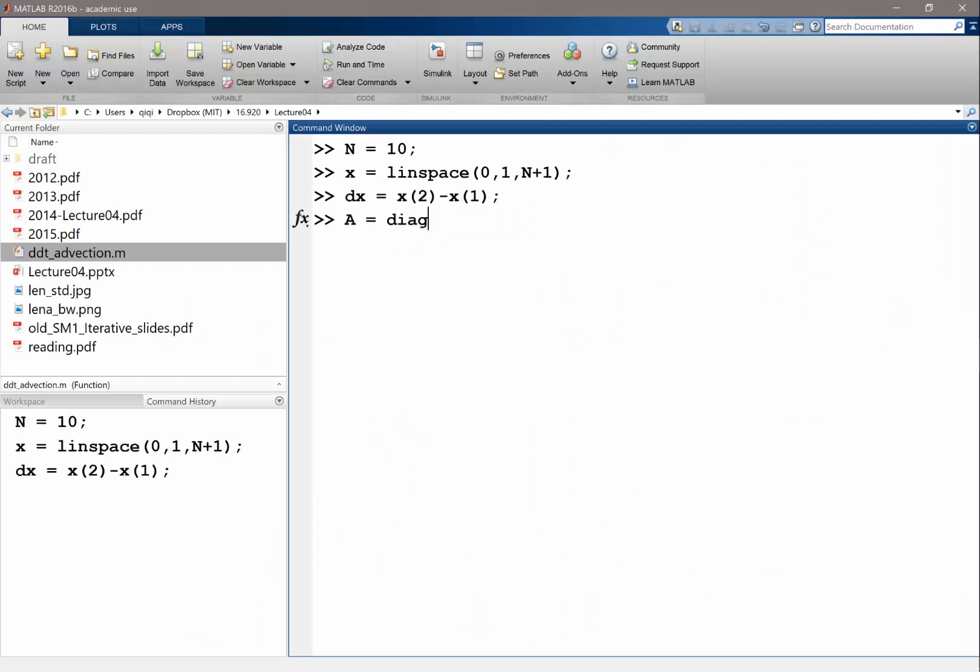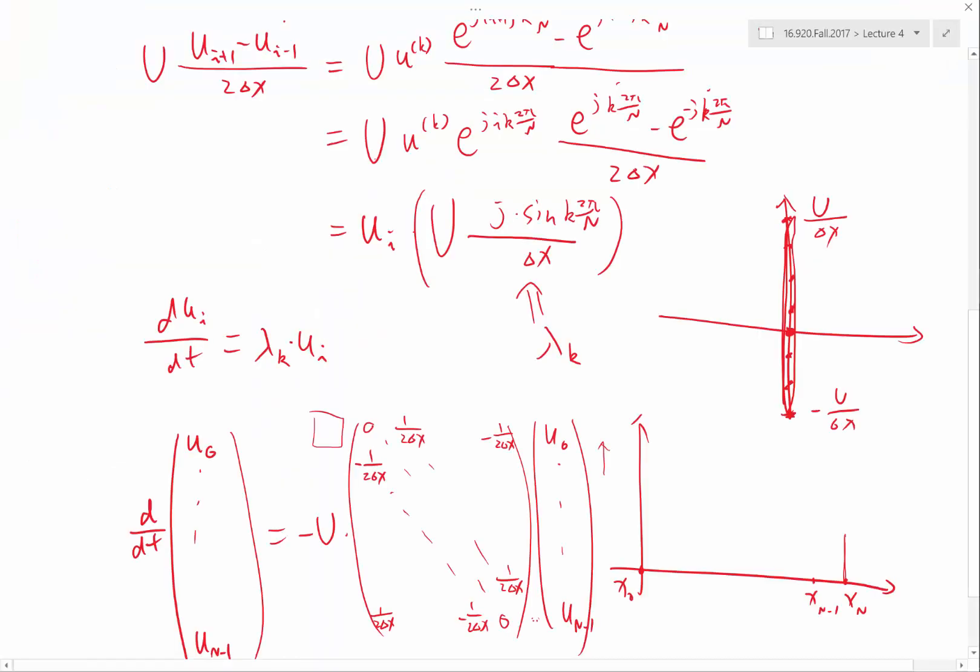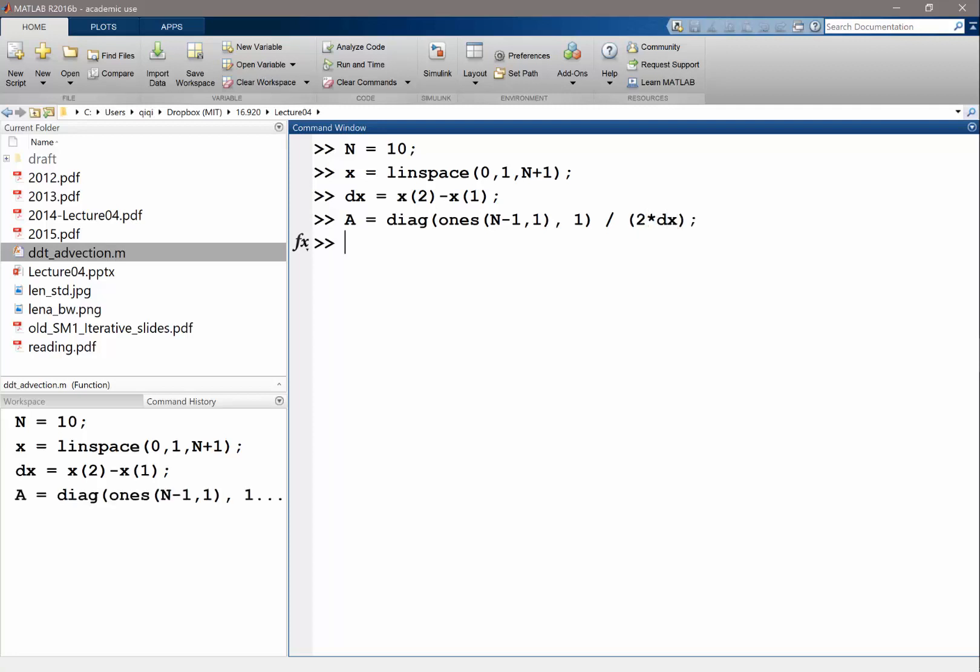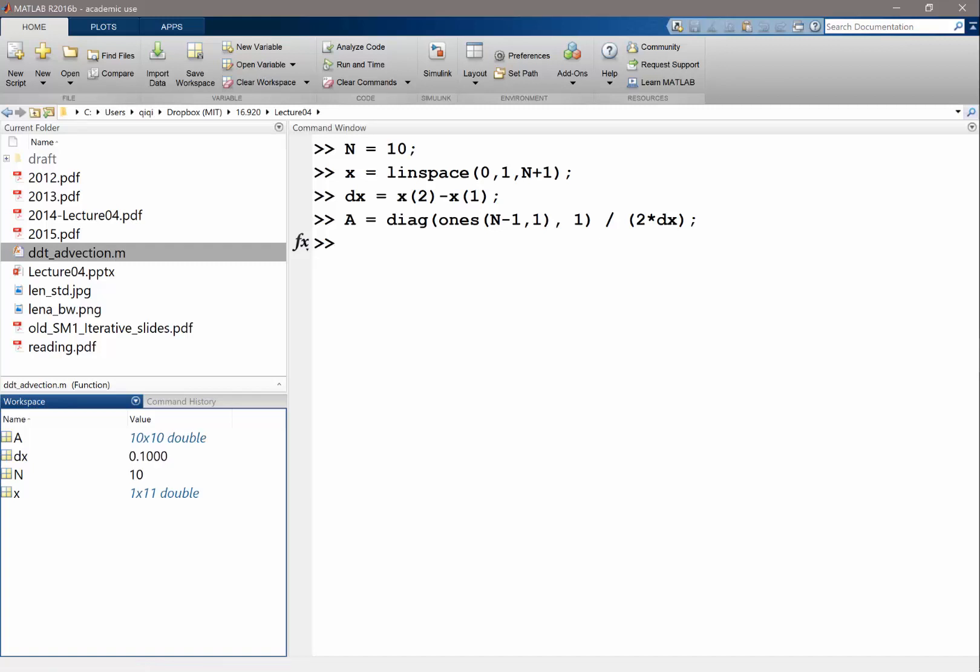So first of all, we use the diagonal trick with 1's and minus, in this case, the number of grid points. The number of grid points is n in total, right? The upper and lower diagonal is going to be minus 1 with 1. So that is going to be, let's say, divided by 2 times delta X. So let's look at our variable A.